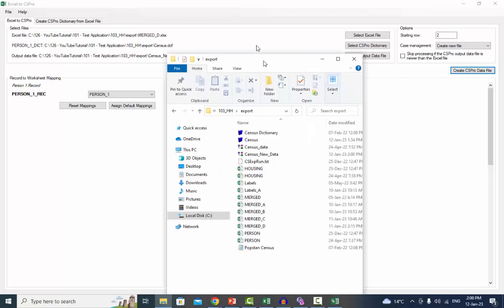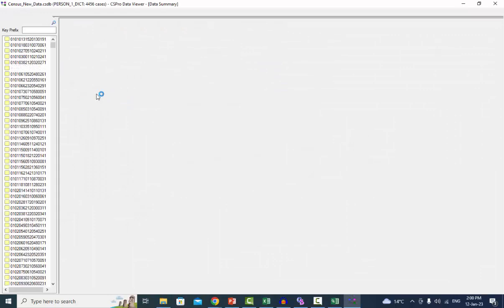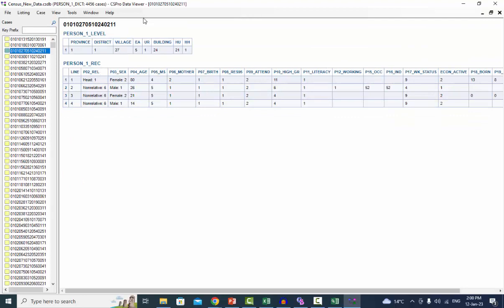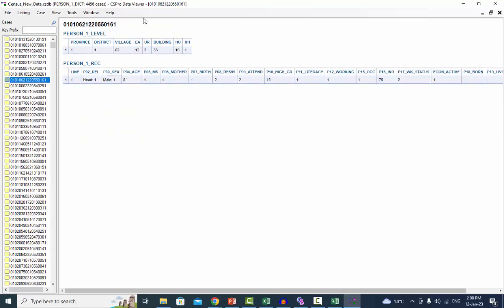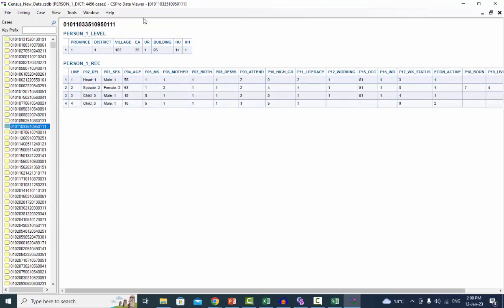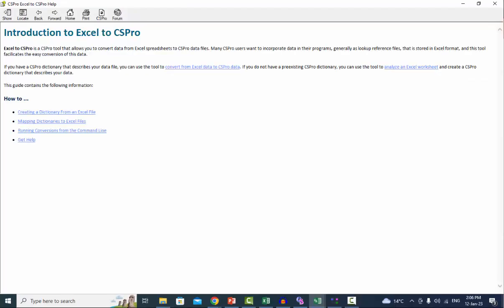Now open your data file in the data view. At this time the number of occurrences varies by case, and the value labels are set as in the dictionary. I hope you found this tutorial useful in learning how to use the Excel to CS Pro tools. For more details, please see Introduction to Excel to CS Pro. Keep on learning!